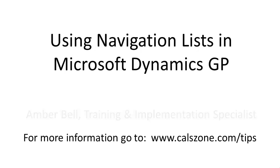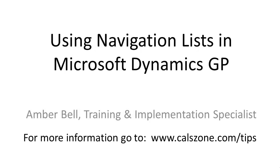This is Amber Bell from Cal Business Solutions. Today's topic is Using Navigation Lists in Dynamics GP.